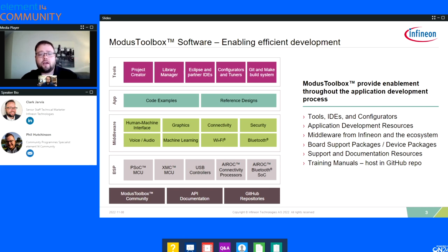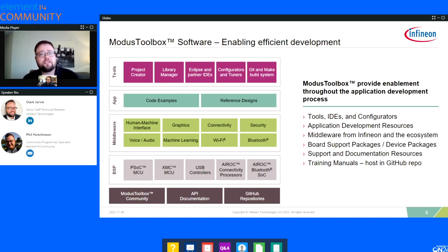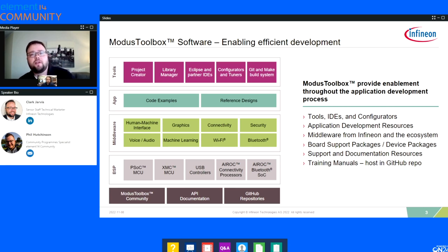Going one level deeper into what's available inside of Modus Toolbox — working from the bottom up, there's a Modus Toolbox community, API documentation, and GitHub repositories. Building up from that, there are BSPs — board support packages. This is the foundational piece where we provide support for specific development kits. You'll see a range of Infineon products like PSOC-4, PSOC-6, XMC industrial microcontrollers, USB controllers, PMG devices, AeroC connectivity devices, and Bluetooth devices.